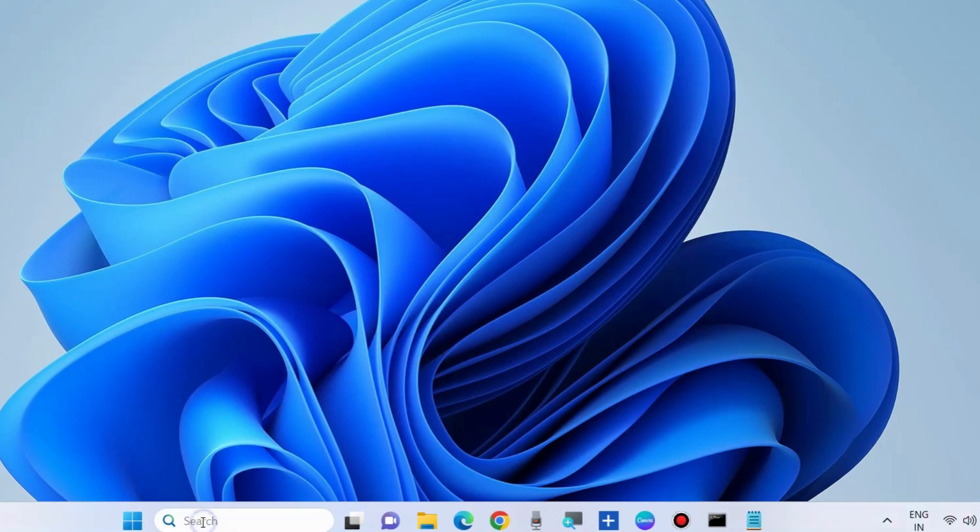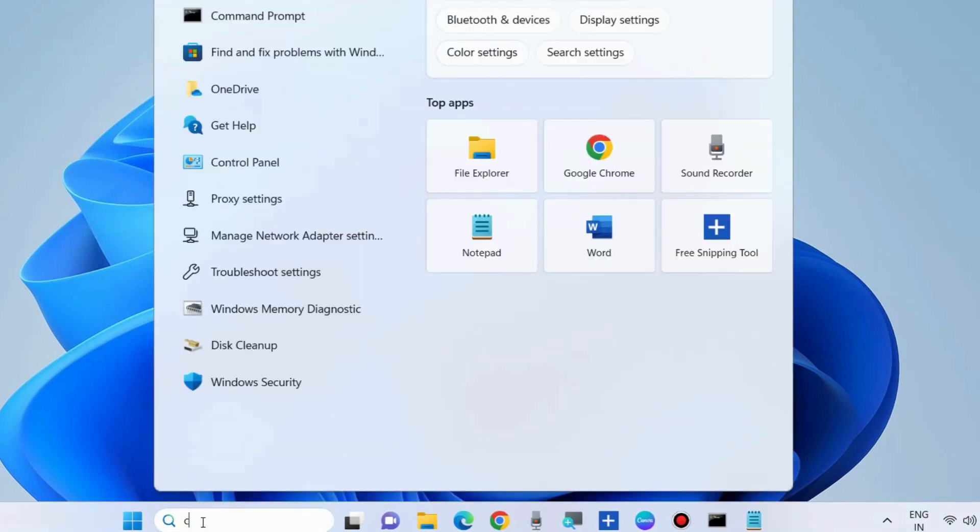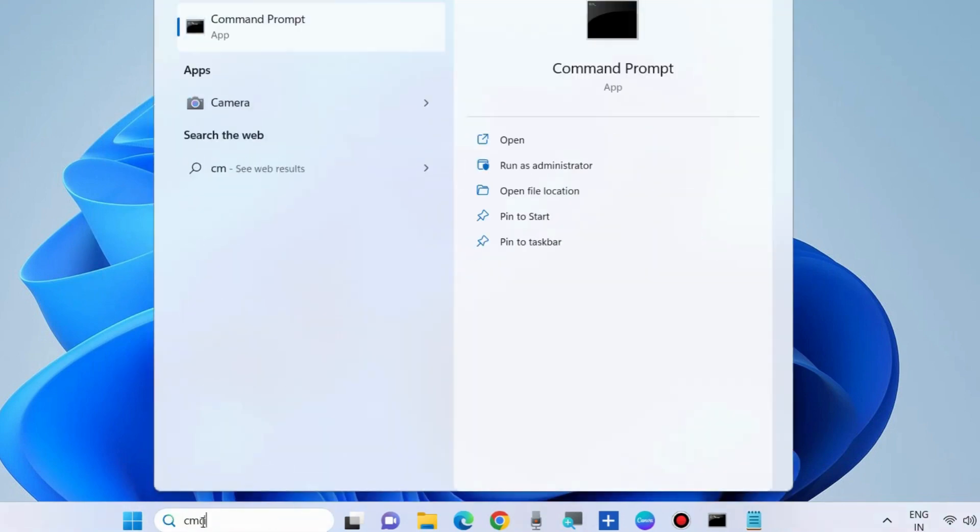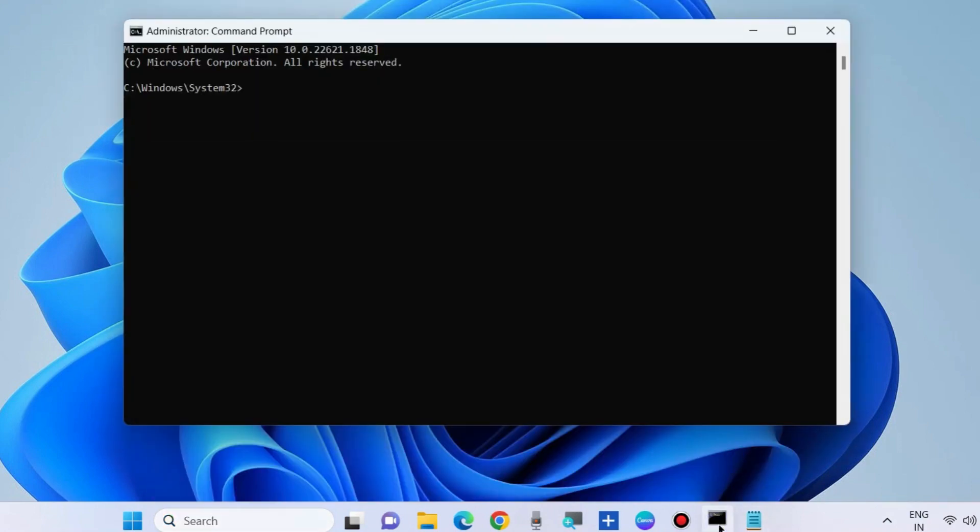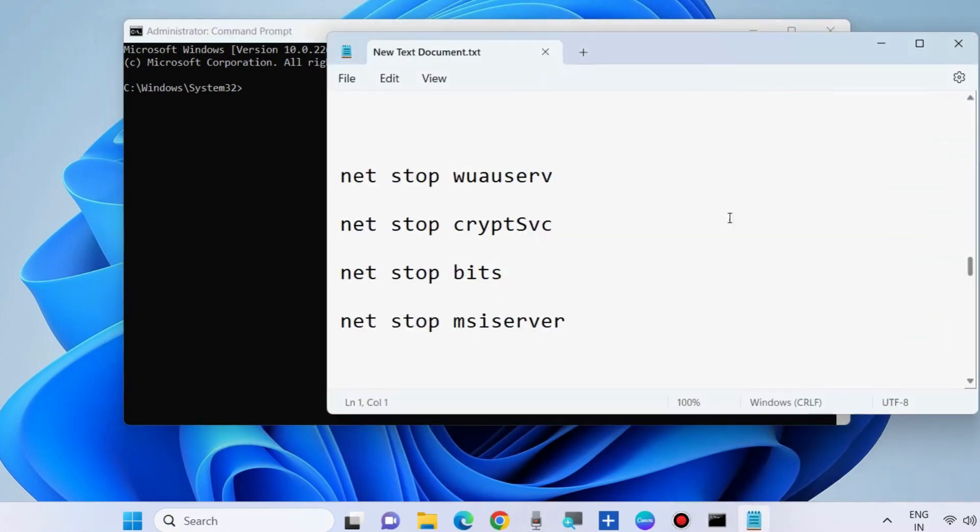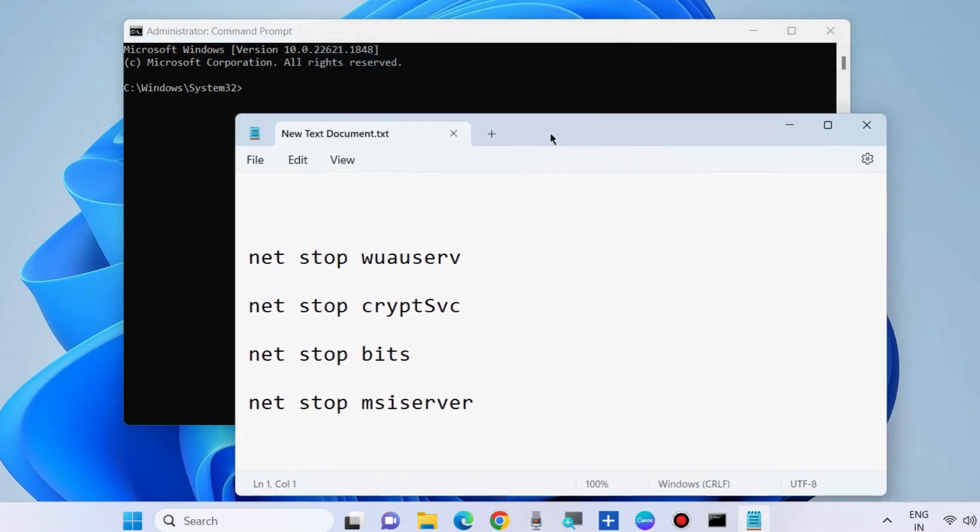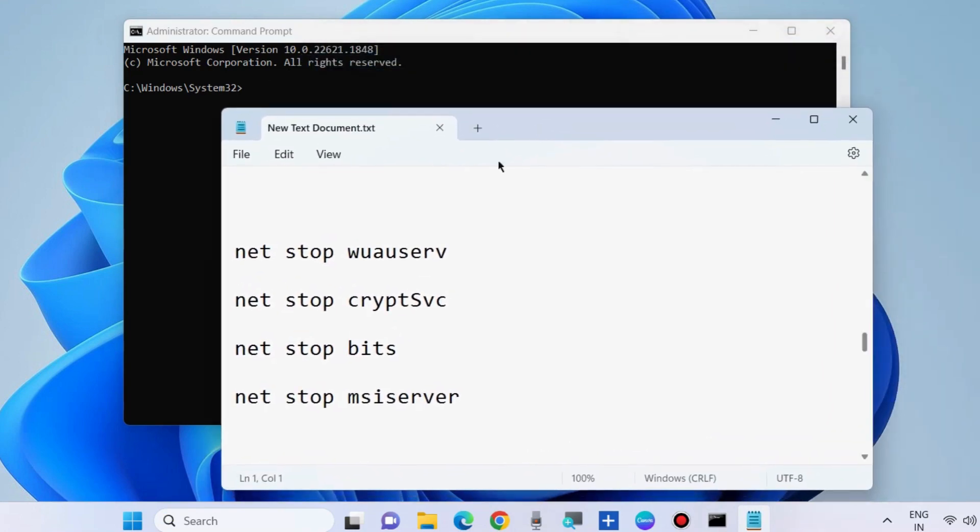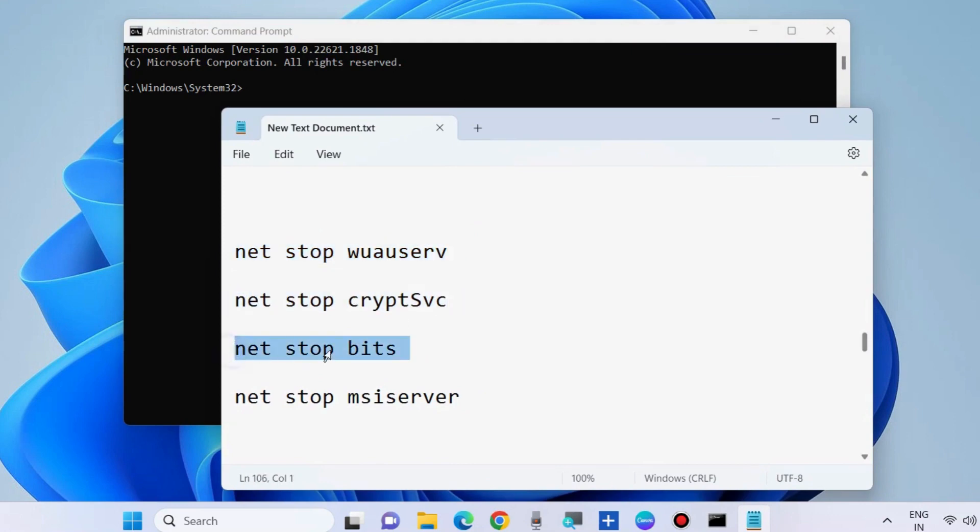The next workaround to fix this is to go to Windows search, type cmd, and open Command Prompt window as administrator. Apply Windows component search commands one by one. Simply copy it and paste in Command Prompt window.